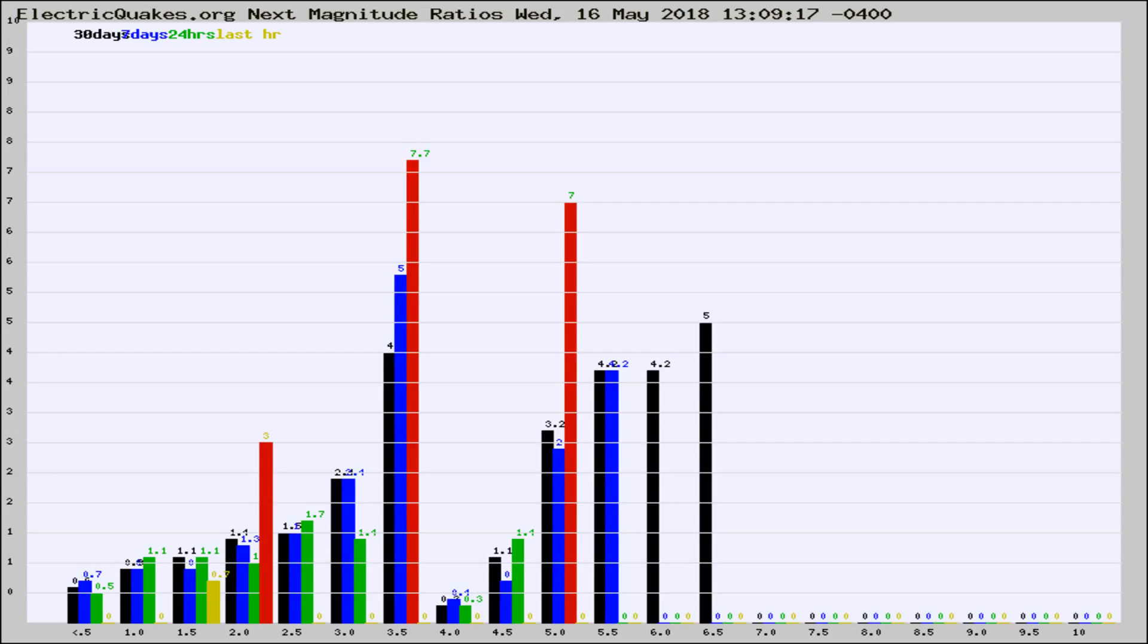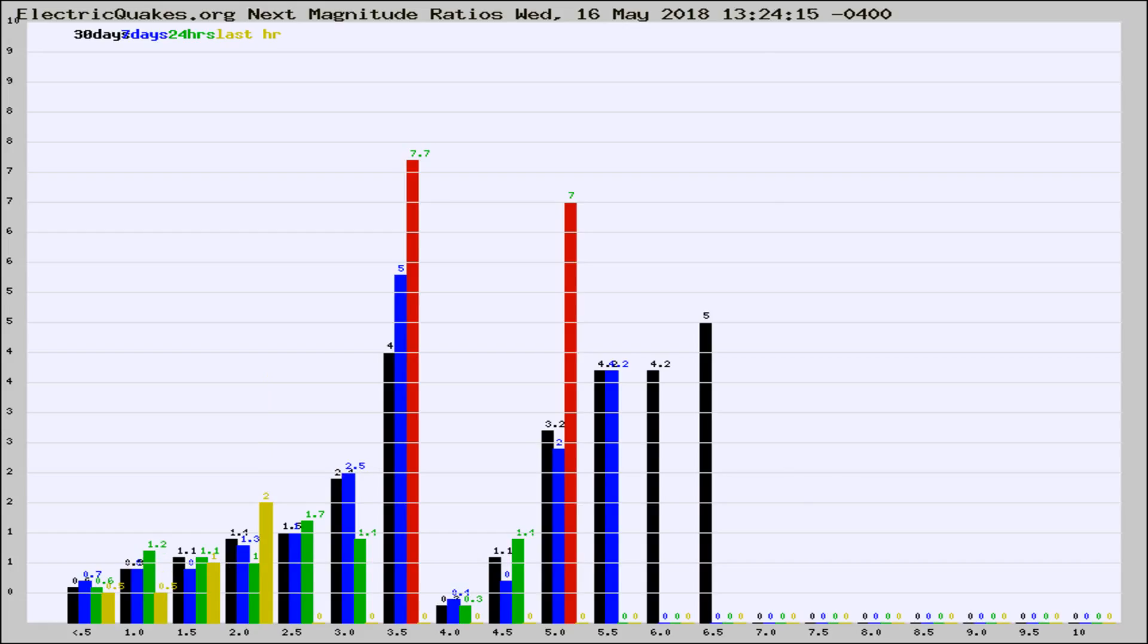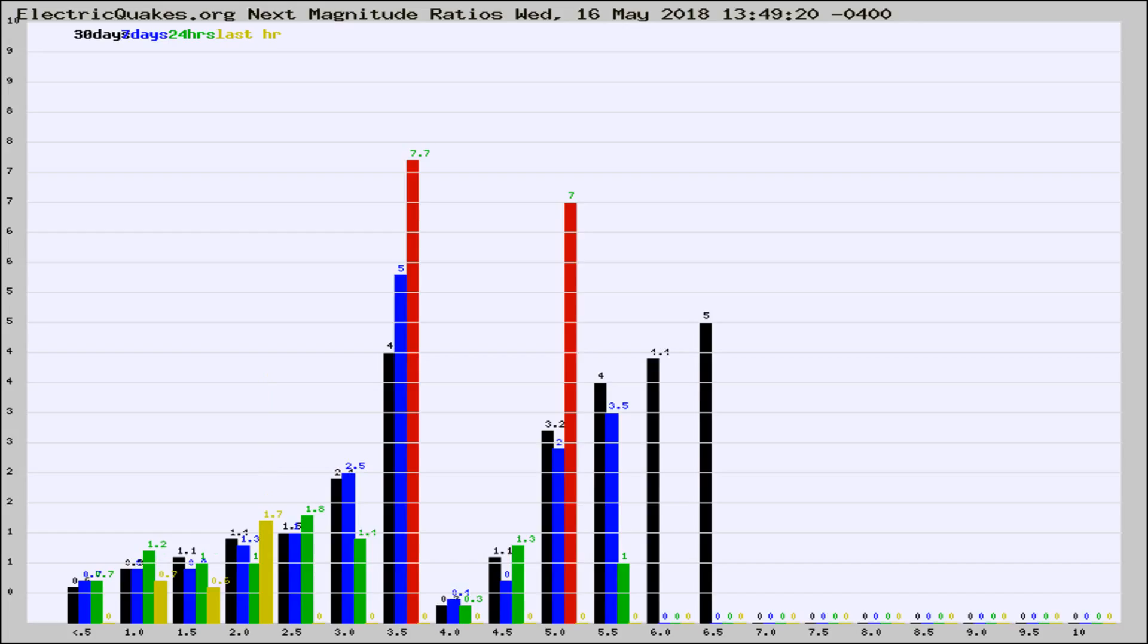Now you're seeing the next magnitude ratios, which is a graph of the ratio of, say, magnitude 2 to the number of magnitude 3s, which should stay consistent for any given area. If it changes between the last 30 days, 7 days, 24 hours, and last hour, it may indicate something unusual happening in that area.